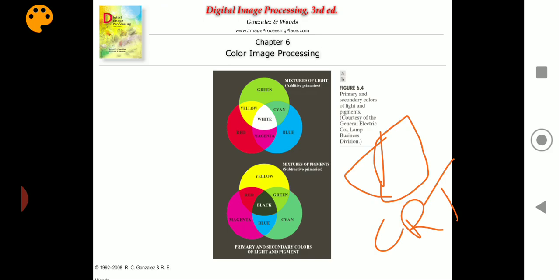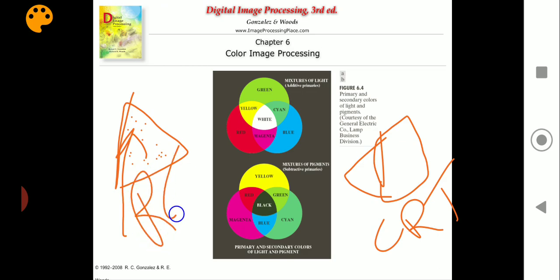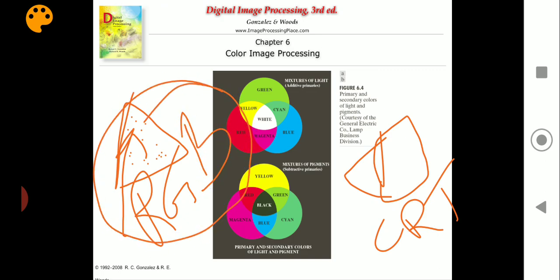A cathode ray tube or CRT is composed of a large array of triangular dot patterns of electron-sensitive phosphor. These small dots in the triad are excited by an electron beam. When they are excited, they produce a light corresponding to one of the primary colors — R, G, or B. A particular primary color is produced depending on which phosphor is hit.